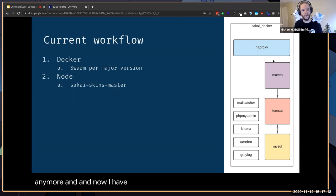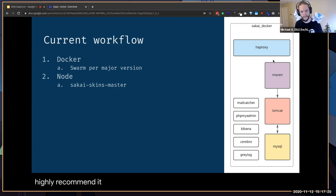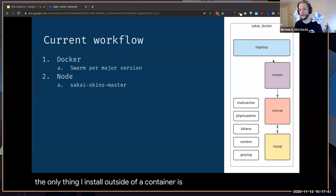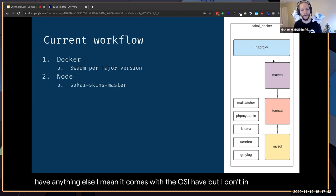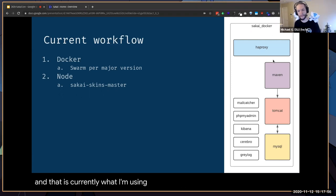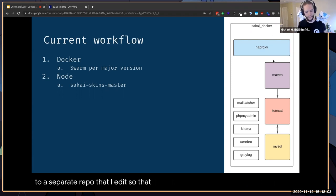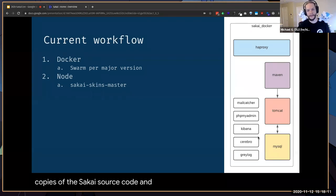Now I have really grown accustomed to the Sakai Docker. There are several flavors of Docker for Sakai, and if you haven't tried one of them I'd highly recommend it. I have this philosophy on my development machine where I want to install as little as possible outside of a container — pretty much only VS Code and Docker. Under the Sakai project there is a Docker folder, and that is currently what I'm using.